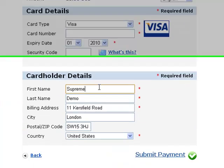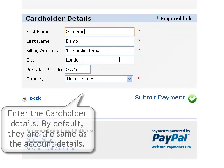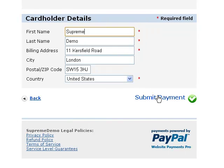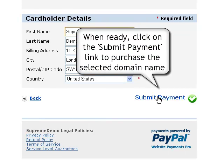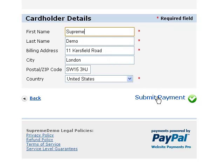Next, we come to the cardholder details section. For your convenience, we have set the default details to be the same as your hosting account information. As soon as you are ready with the billing details, submit by clicking the Submit Payment link to purchase the selected domain name.